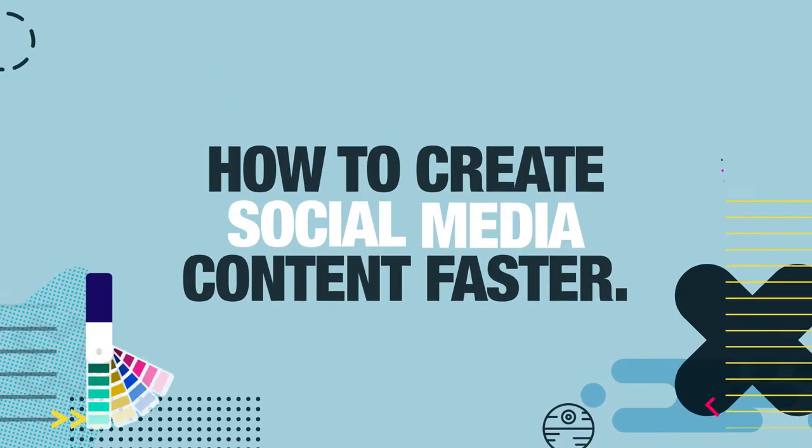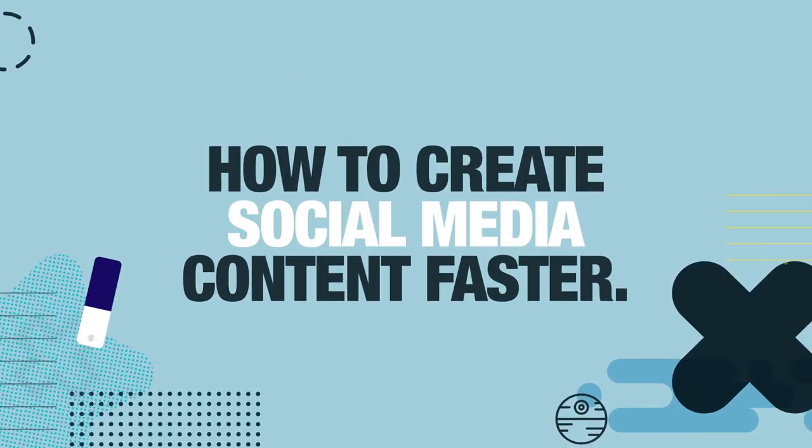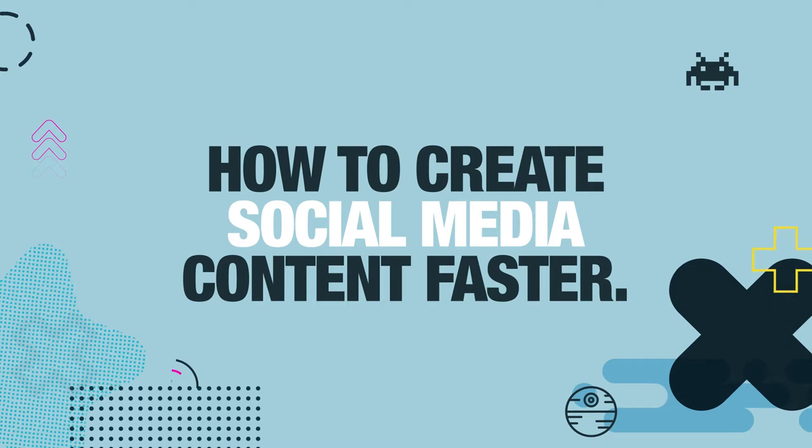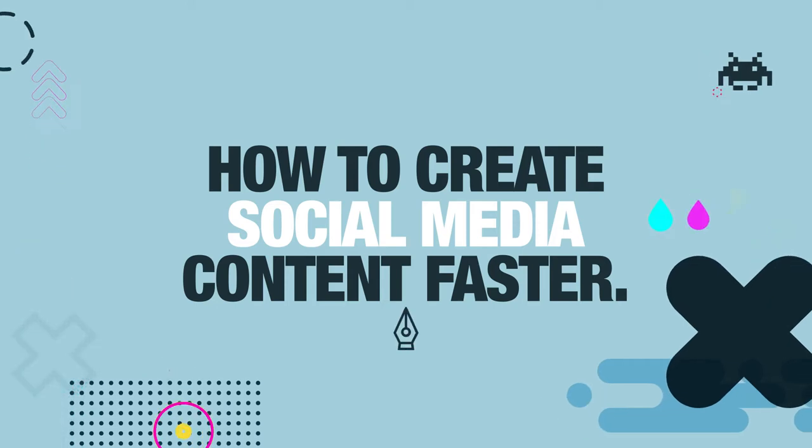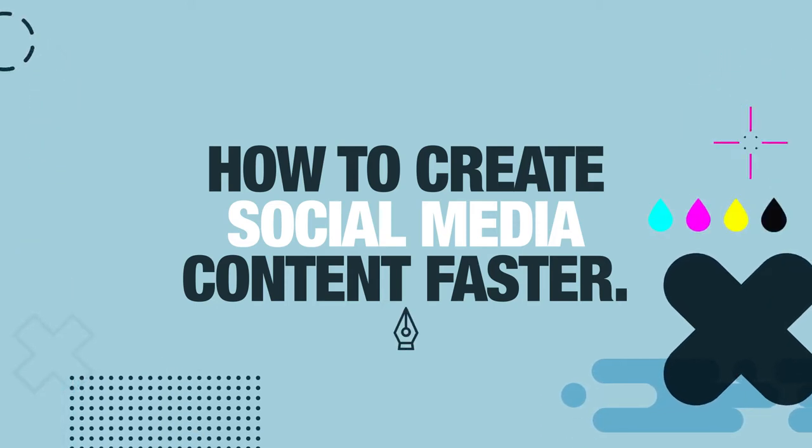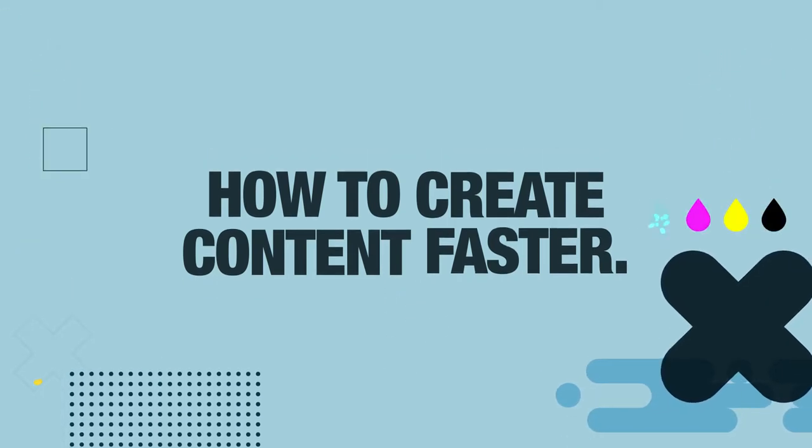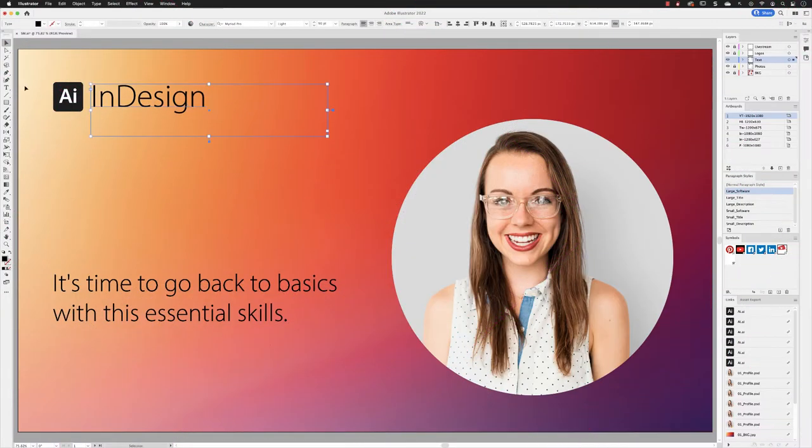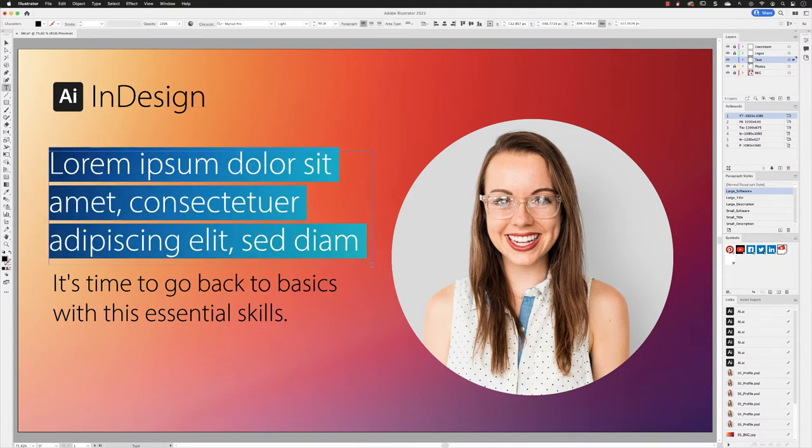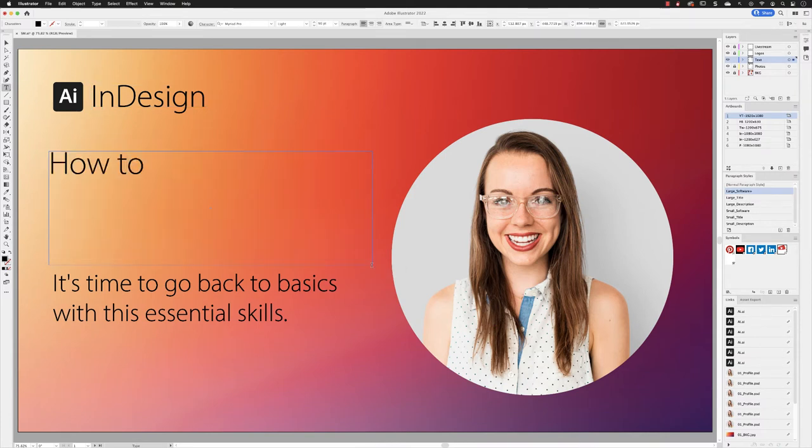If you've created visual content for posting onto social media, you will know that it is a time-consuming process. So in this video, I'm going to show you a technique called variables. It will allow you to connect the content inside of your Illustrator document to data in the form of a CSV file.